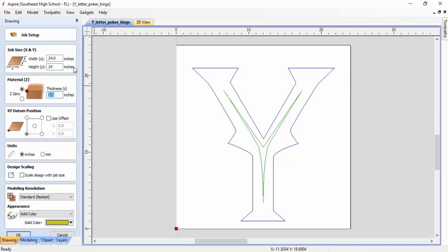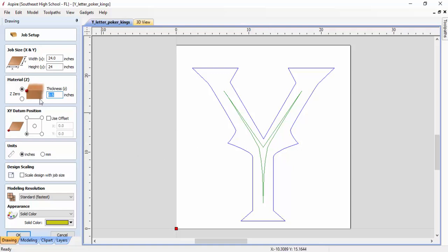But always keep in mind, this is real important to know, that you can come back and change the size of the material that you're working with and still use the same artwork you already created. Like we just did here going from 24 in the X and 24 in the Y.